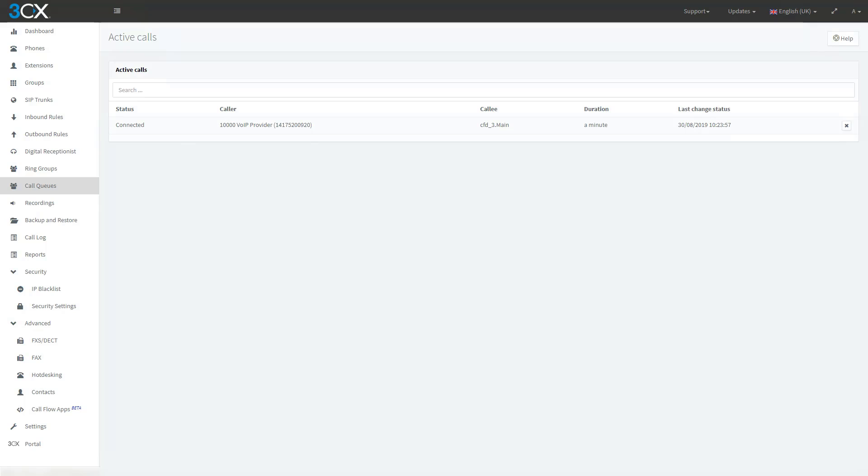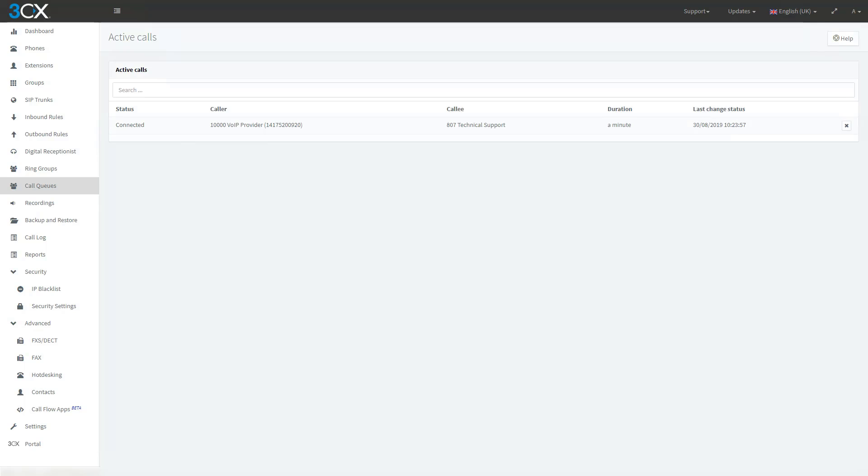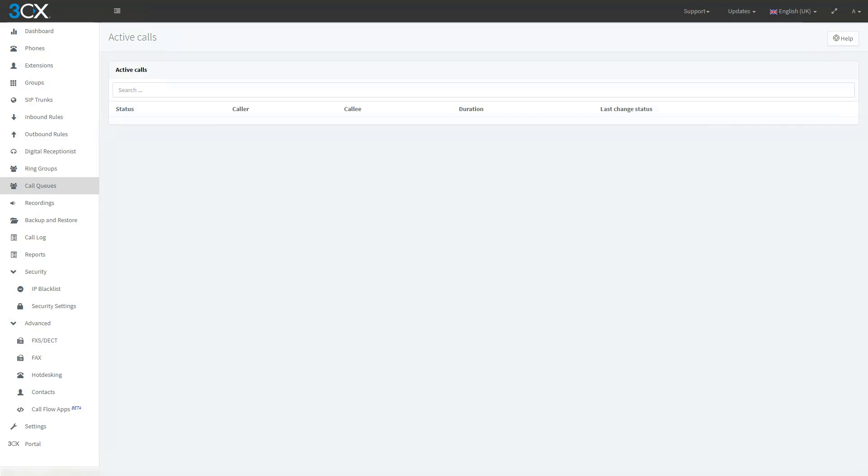The support ID you have entered is 1,234. Your call will now be transferred to technical support. So it reads back my support ID and forwards the call to technical support. And just like that, we have made the call through the CFD to enter our support ID. It reads it back and forwards the call.